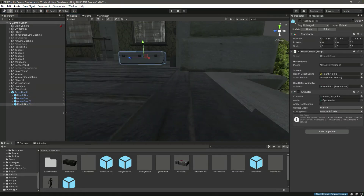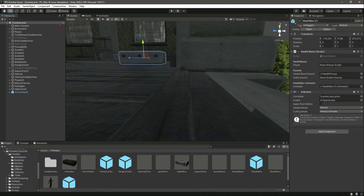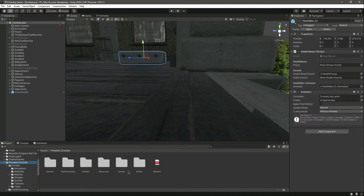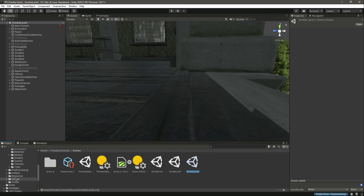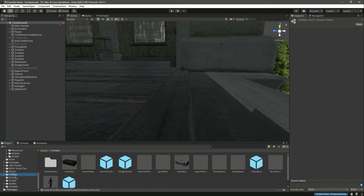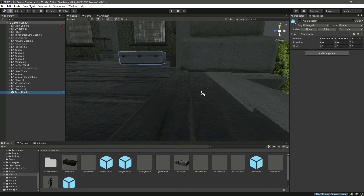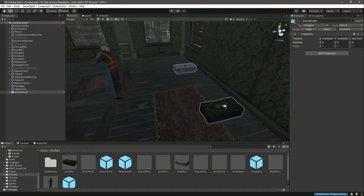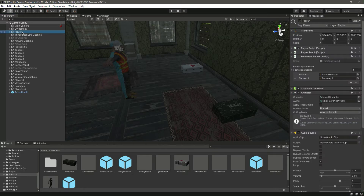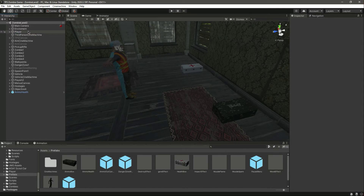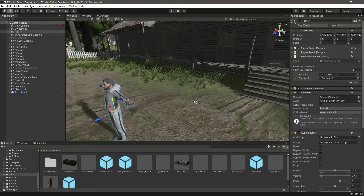Now let's do the same for scene two. We have scene two open. In prefabs we have the full prefab of the ammo boxes and health — add that, and as you can see it has been added in the same place. These things are similar; we just change the player reference in each scene.